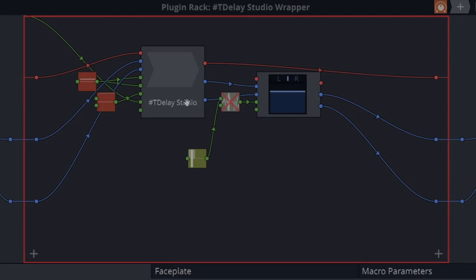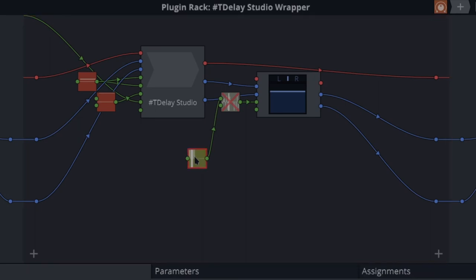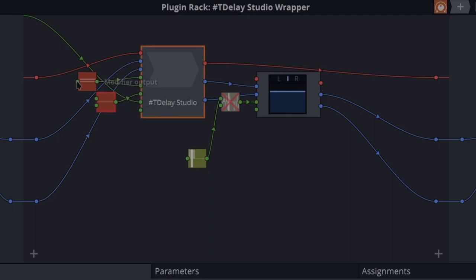So what it's doing is this Delay Studio changes the pitch of the delay. This thing here is sending the pan right to left, and the other one is turning that on and off. So that makes it very controllable, and they're both step modifiers. This one is enabling that, and this one is dealing with the dry level.